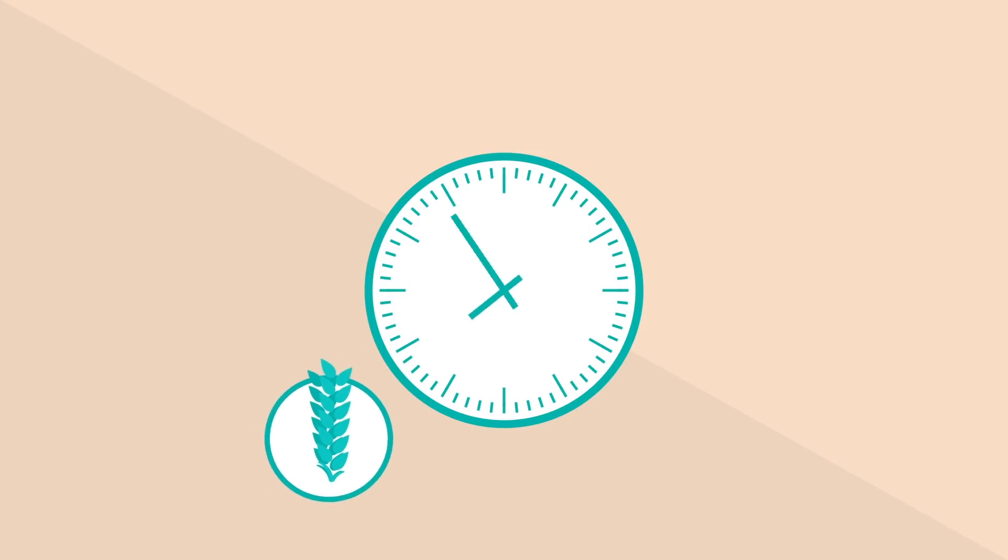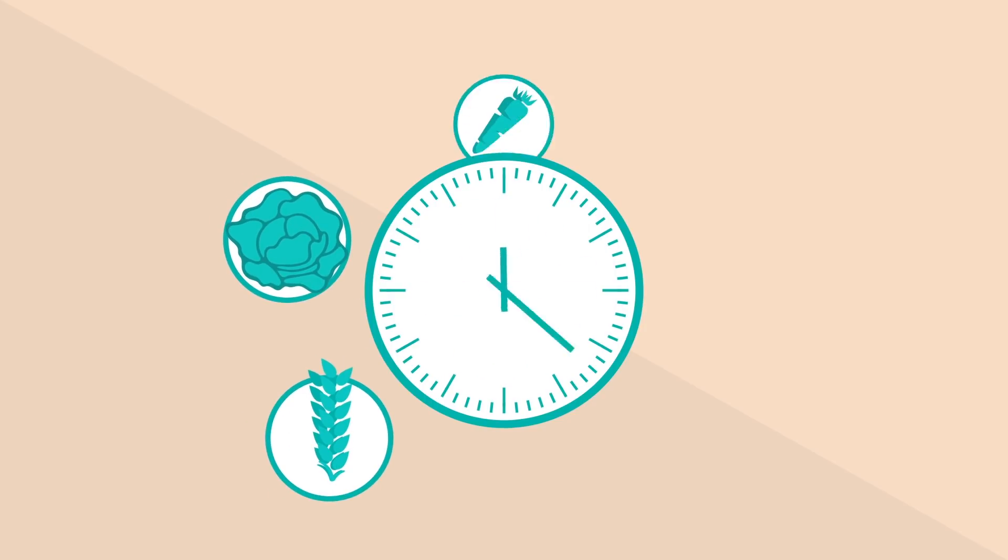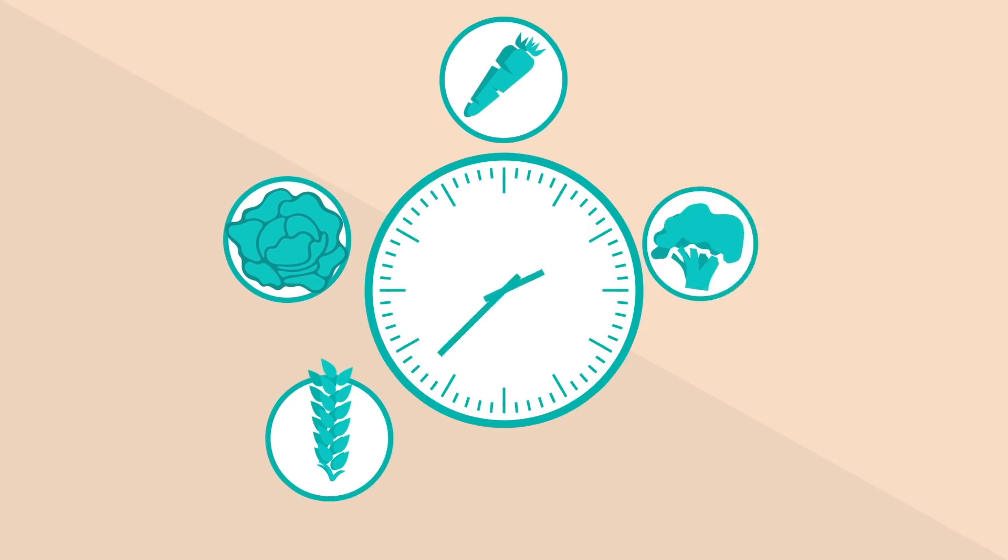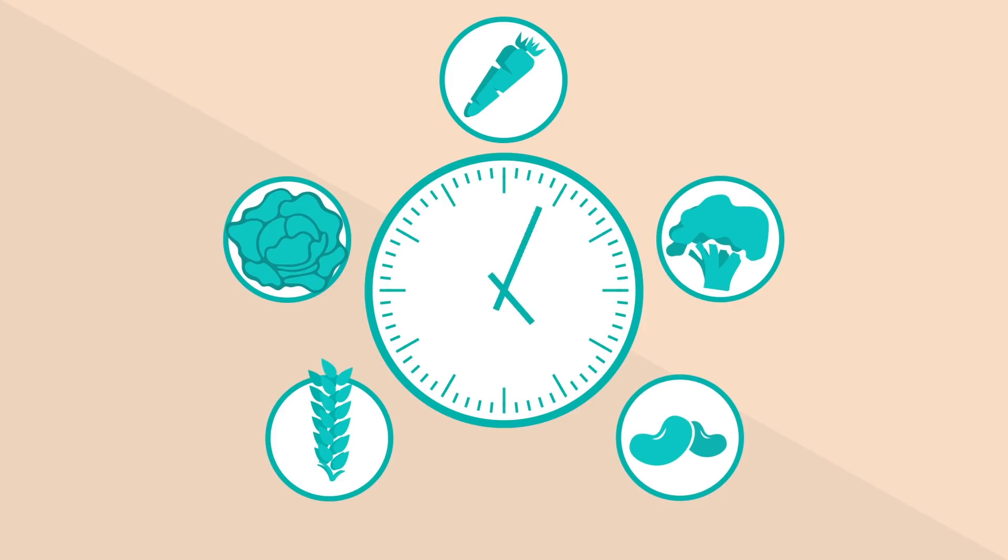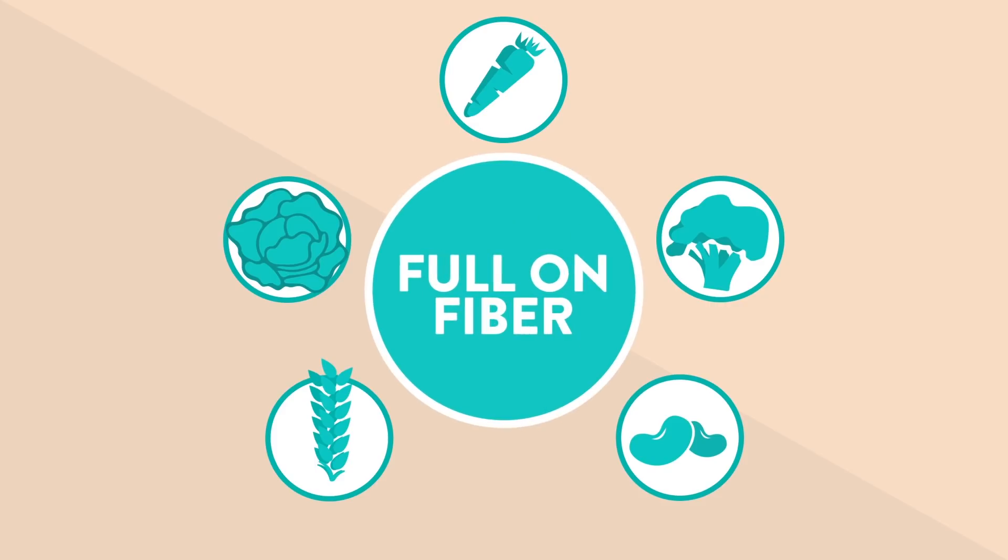Increase your intake by starting each day with a whole grain breakfast, eating lots of leafy greens, and adding veggies to your dishes. You'll be full on fiber in no time.